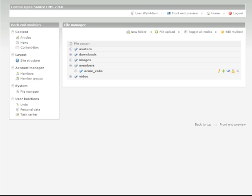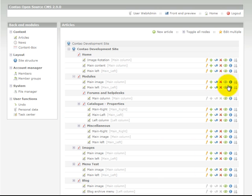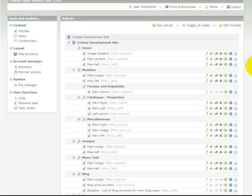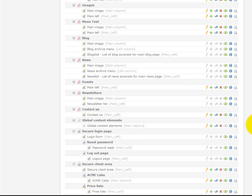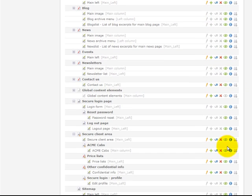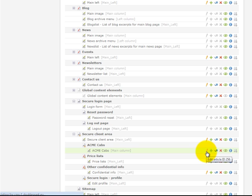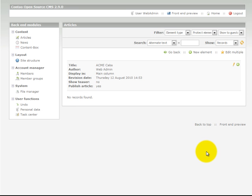Step 6: Now we need to edit the article that the member, user, or client will be viewing in the front end. To complete this we edit articles. At the bottom here we should have our ACME Cabs page. We click the pencil icon to edit the article.